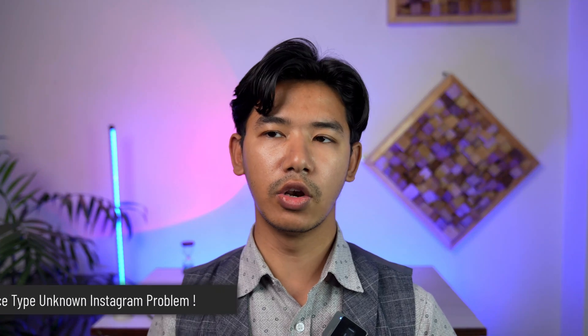Hey everyone, welcome to our channel. In today's video, I'm going to guide you through the steps on how to solve the device type unknown problem on Instagram.